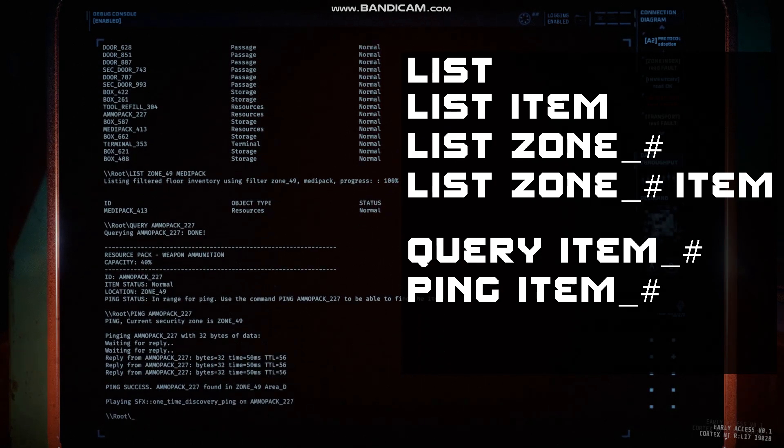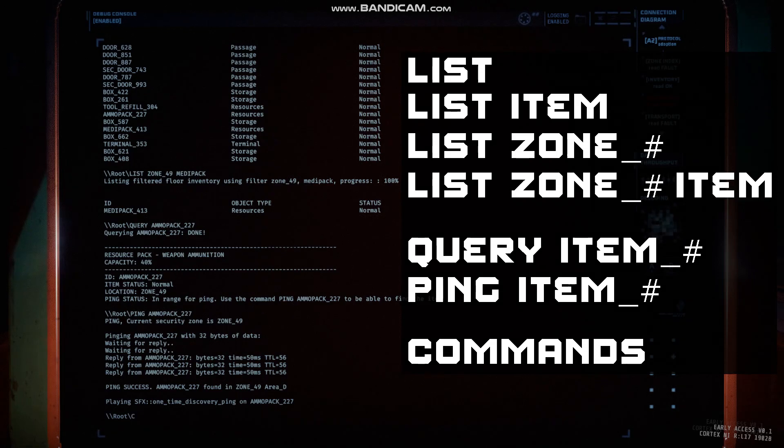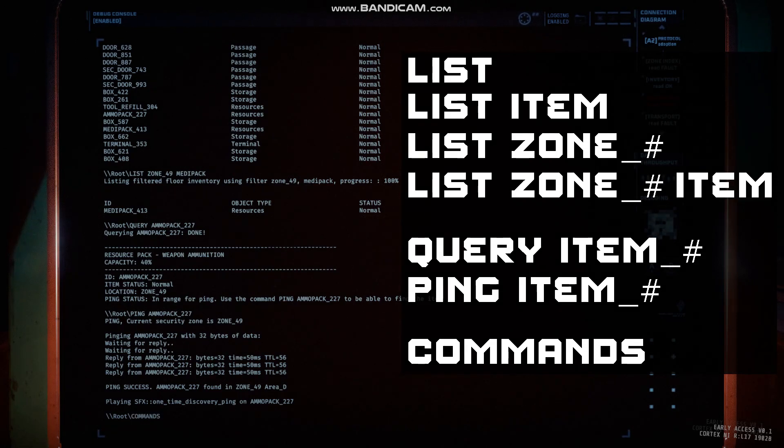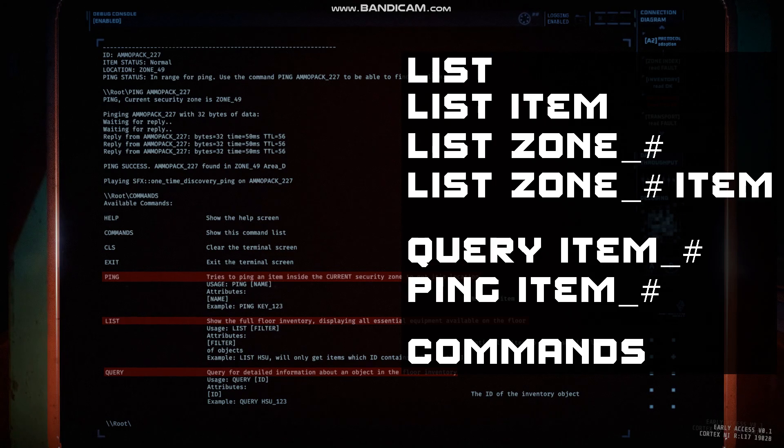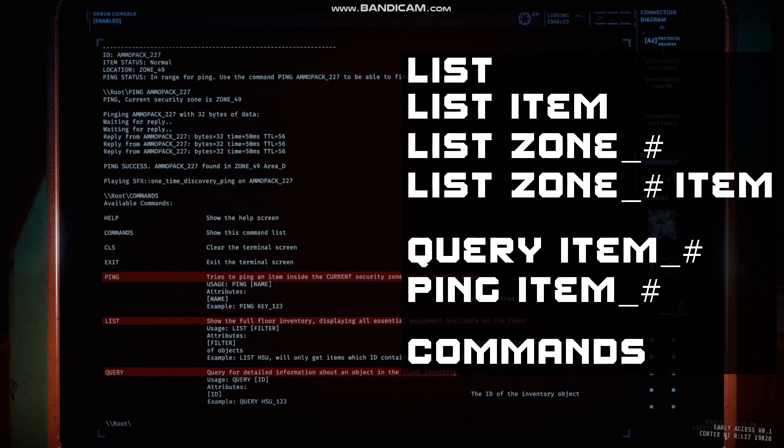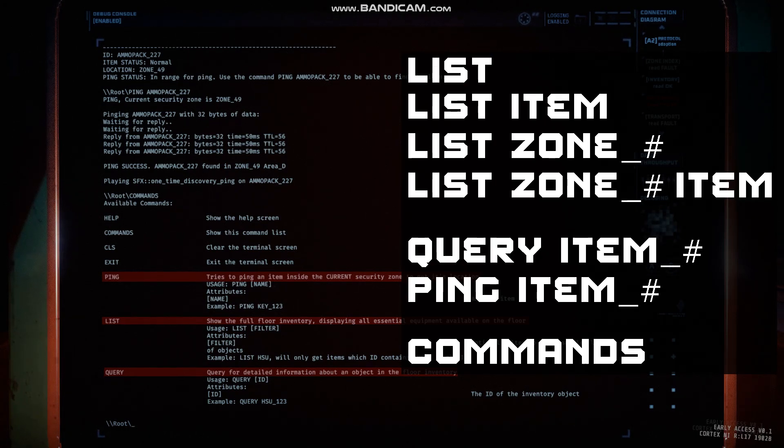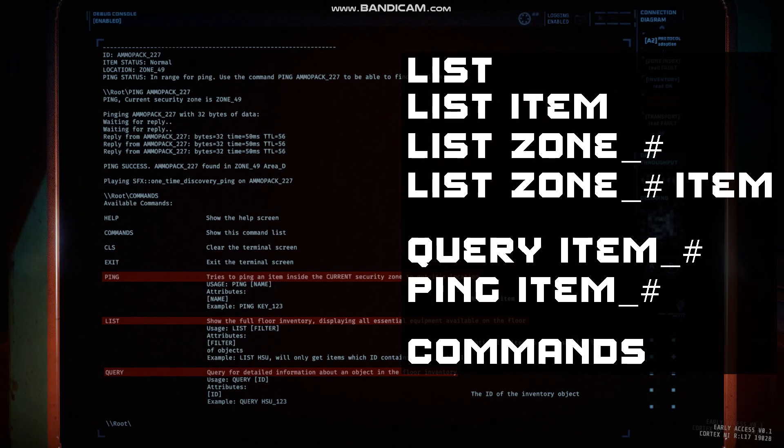In some missions you will be required to use specific terminal commands, such as restarting a reactor. For a list of commands for that specific terminal, you may use the line commands to find those mission-specific input lines.